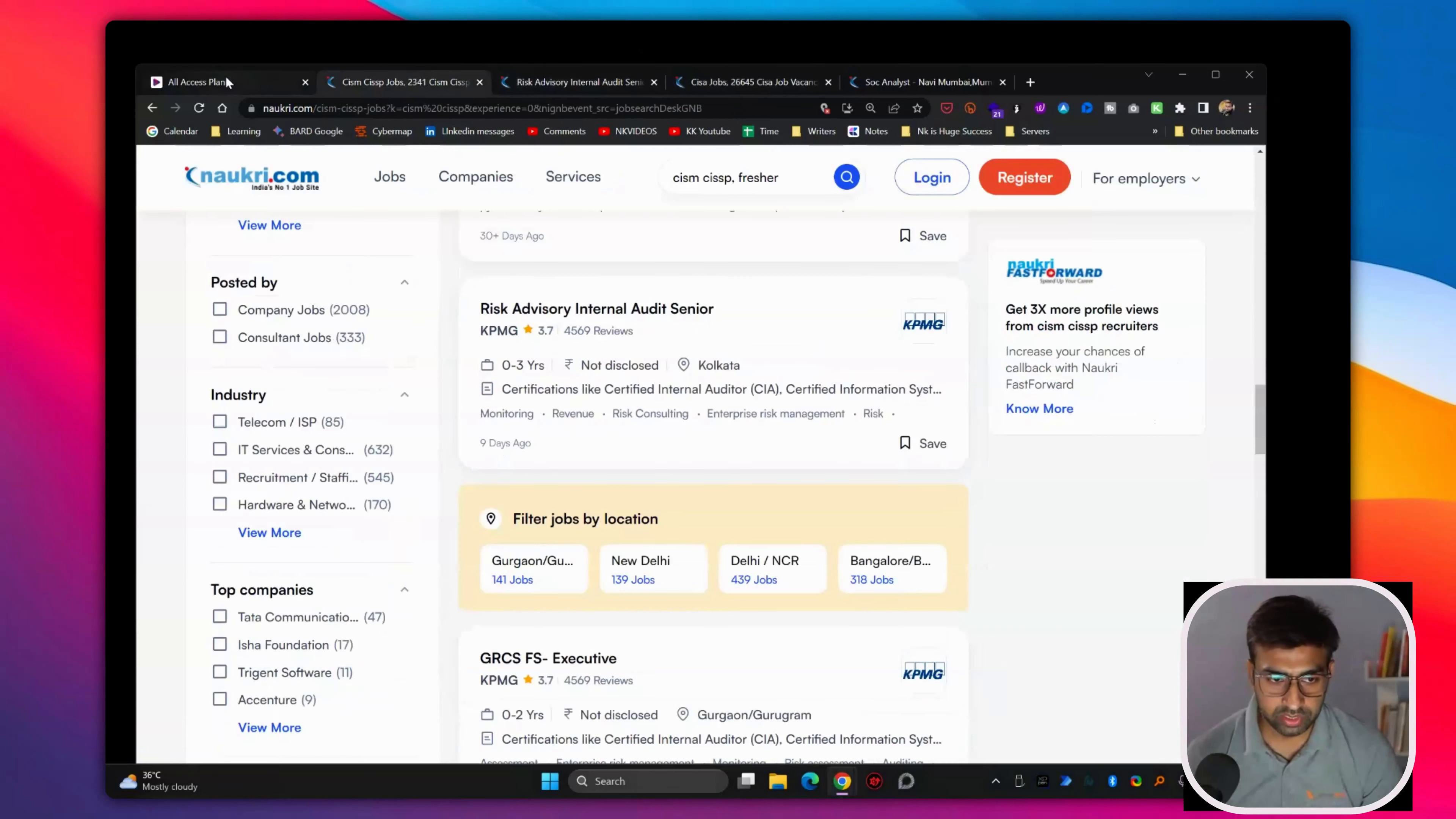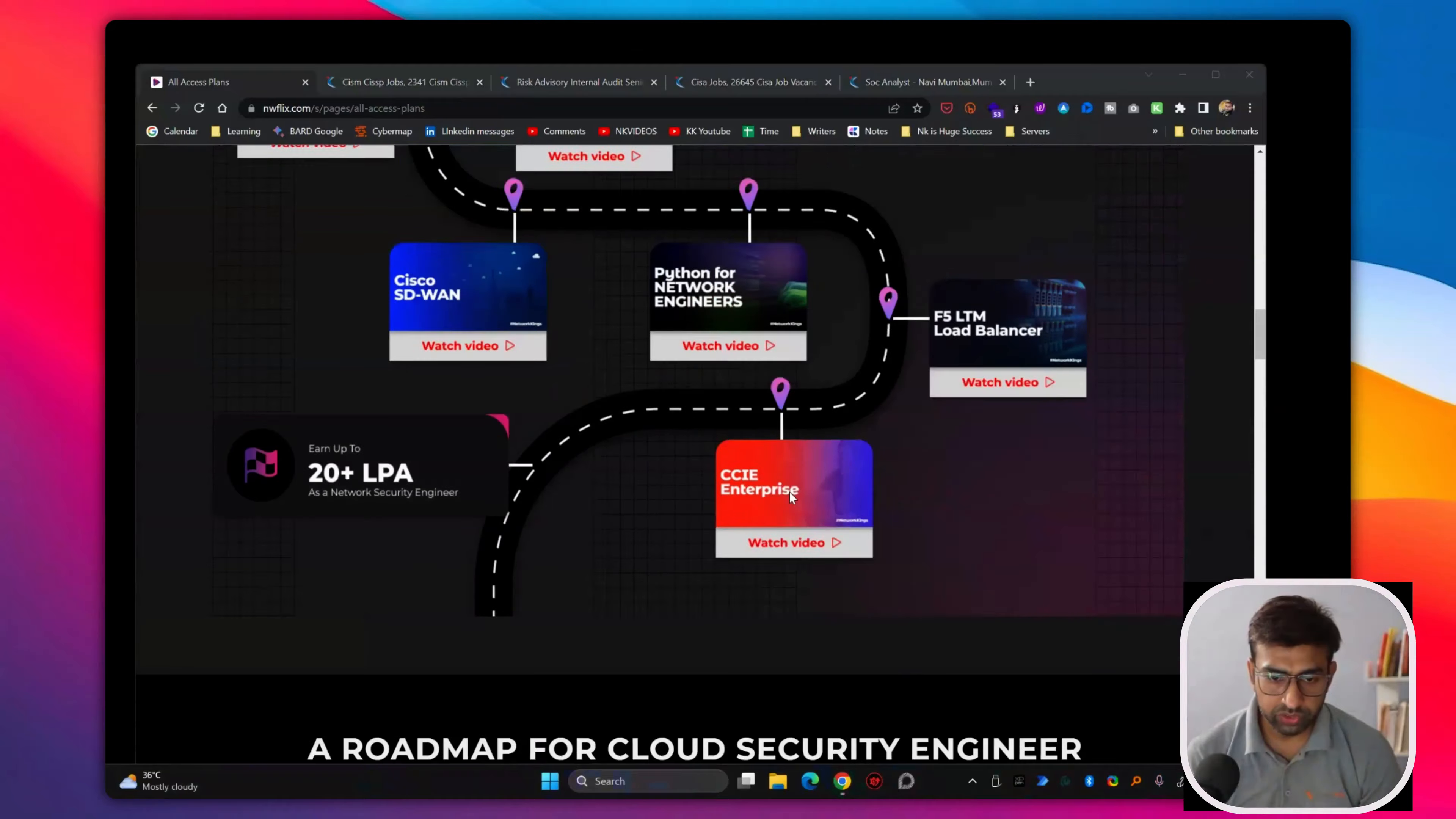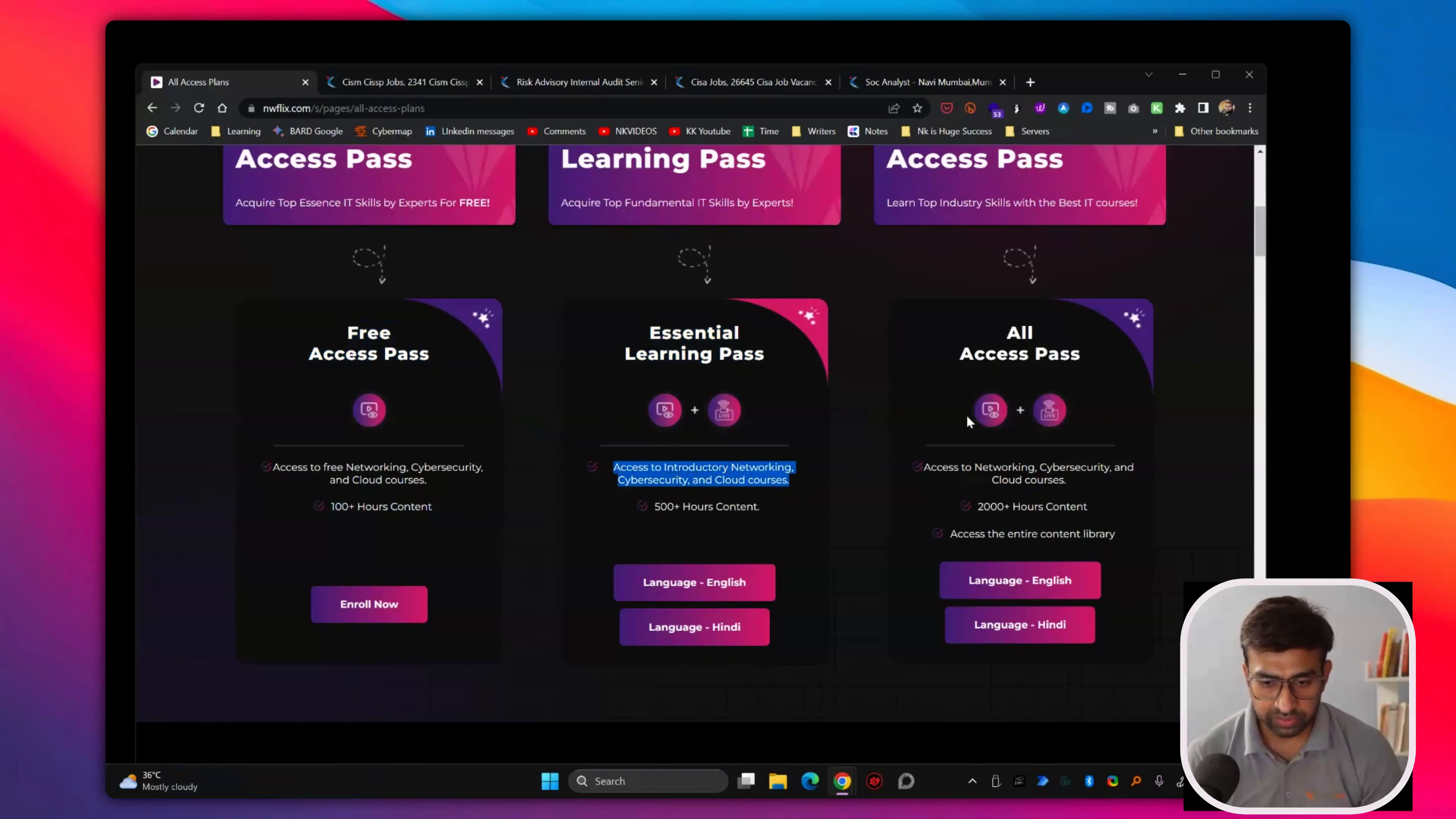You can start by learning the free access pass. And once you love the free access content, like we have around 10 to 12 courses, fundamental courses in the free access. So once you get into this, you can go for essential. And once you complete essential, you can go for all access pass.